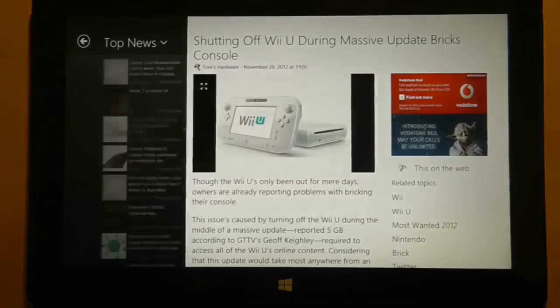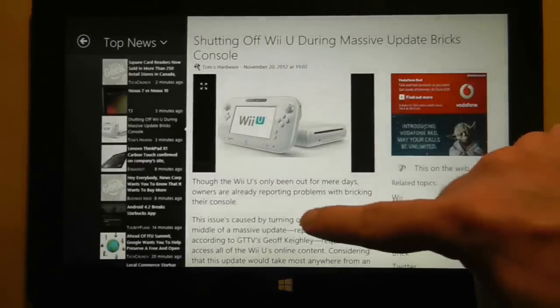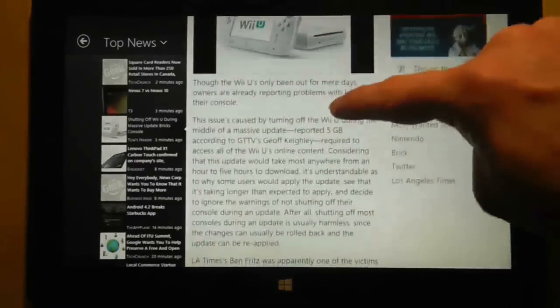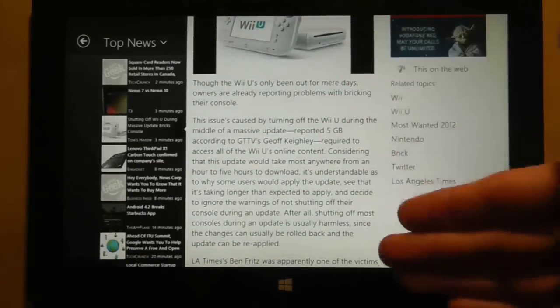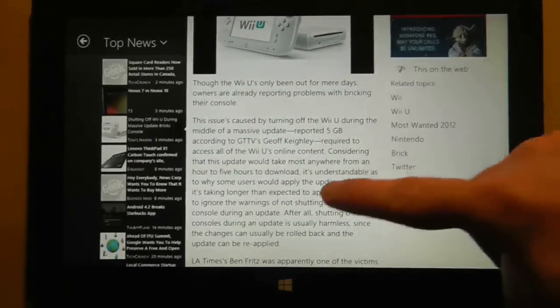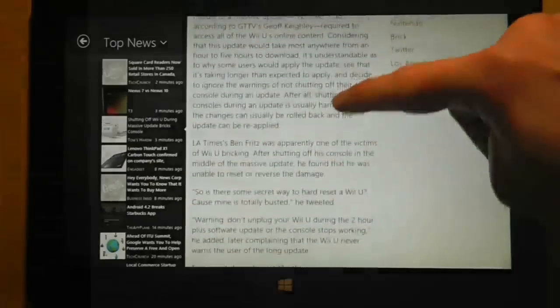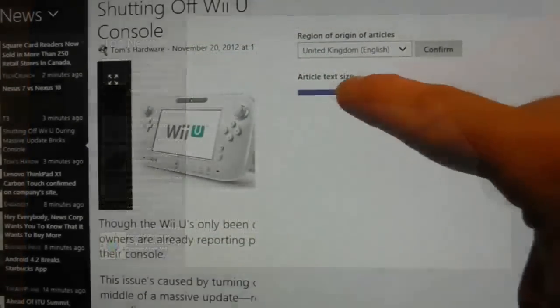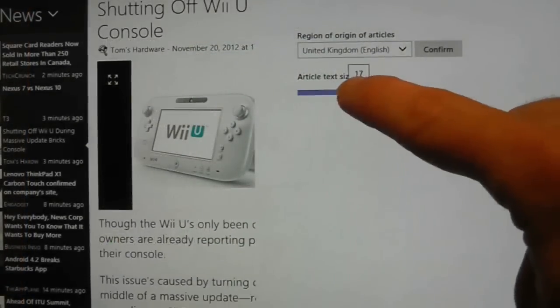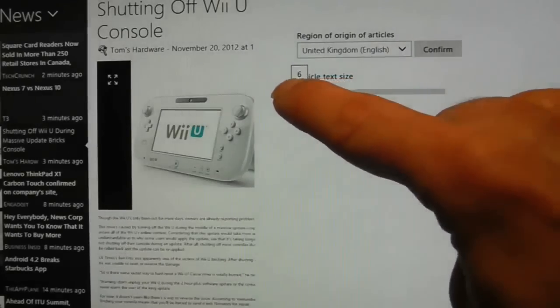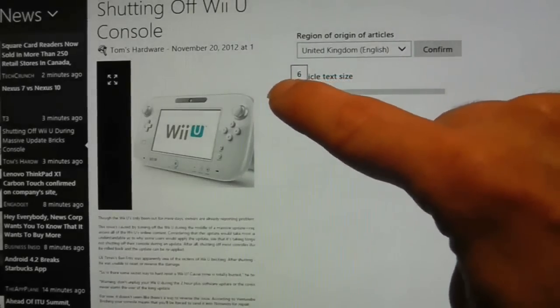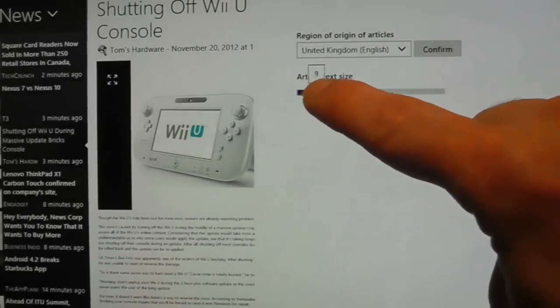Now look at the size of the text in this application. It's big. And do you want to know why it's big? It's because I resized it using the font size slider within the application. Now that is a brilliant idea.